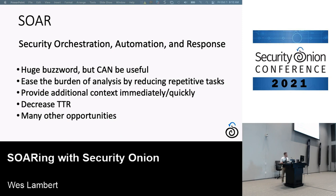SOAR — Security Orchestration, Automation, and Response — is a big buzzword that a lot of people and vendors like to throw around and talk about how they can help you do cool things. But it can be useful if used correctly and judiciously.